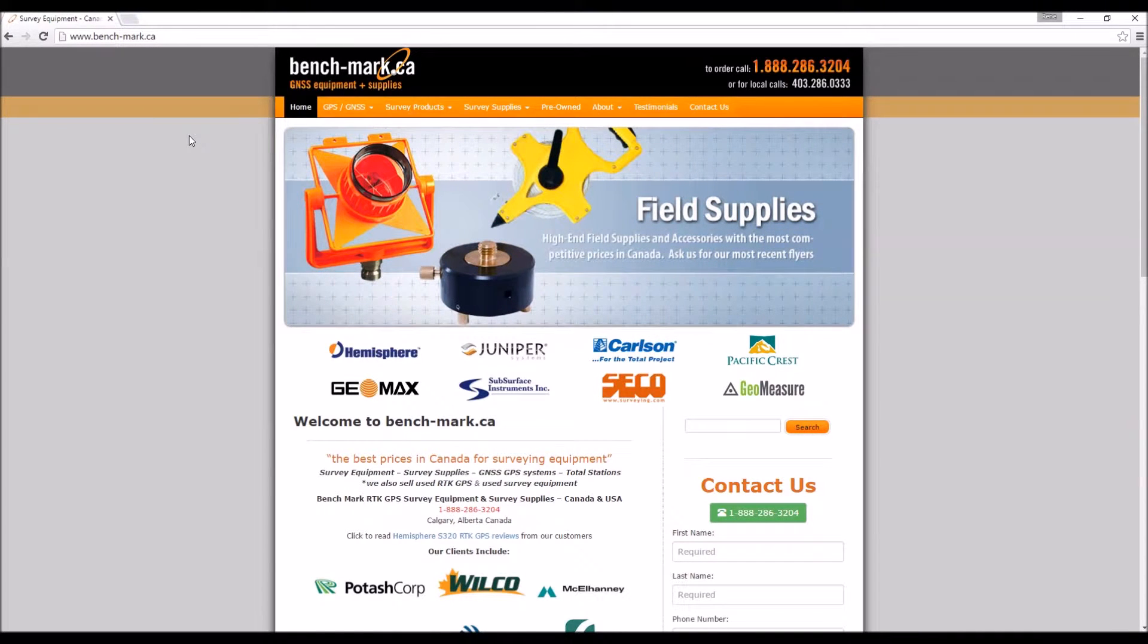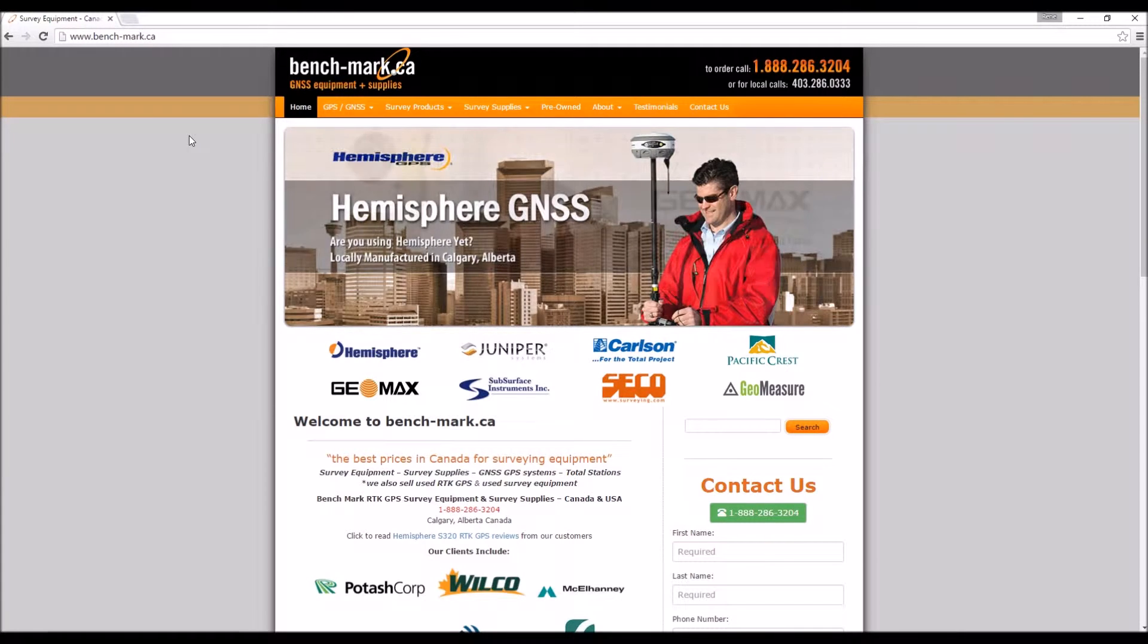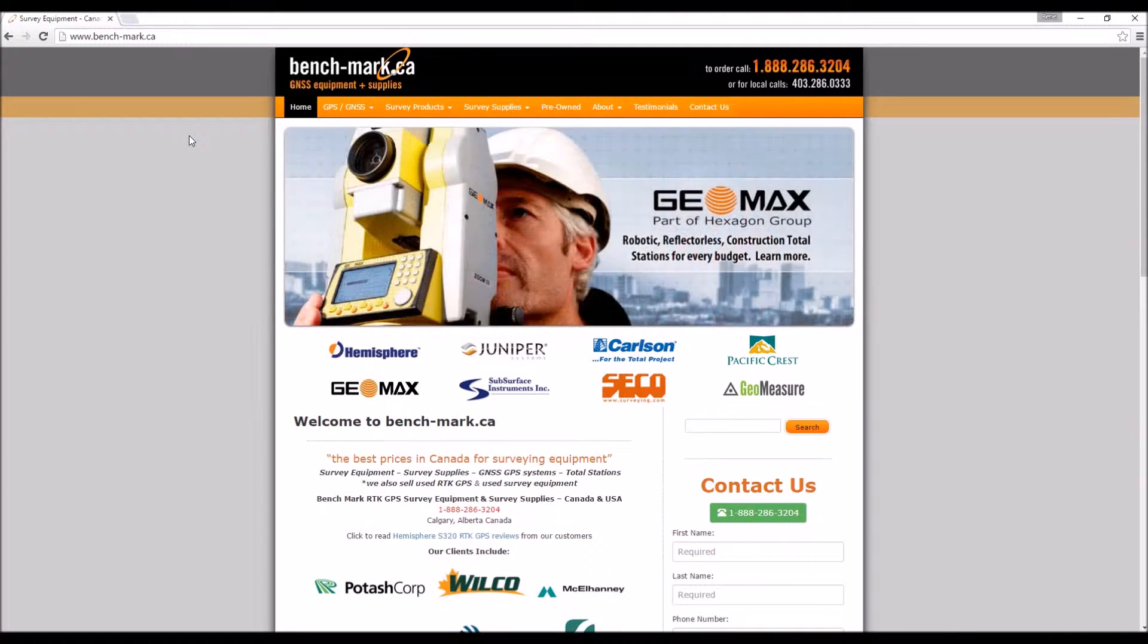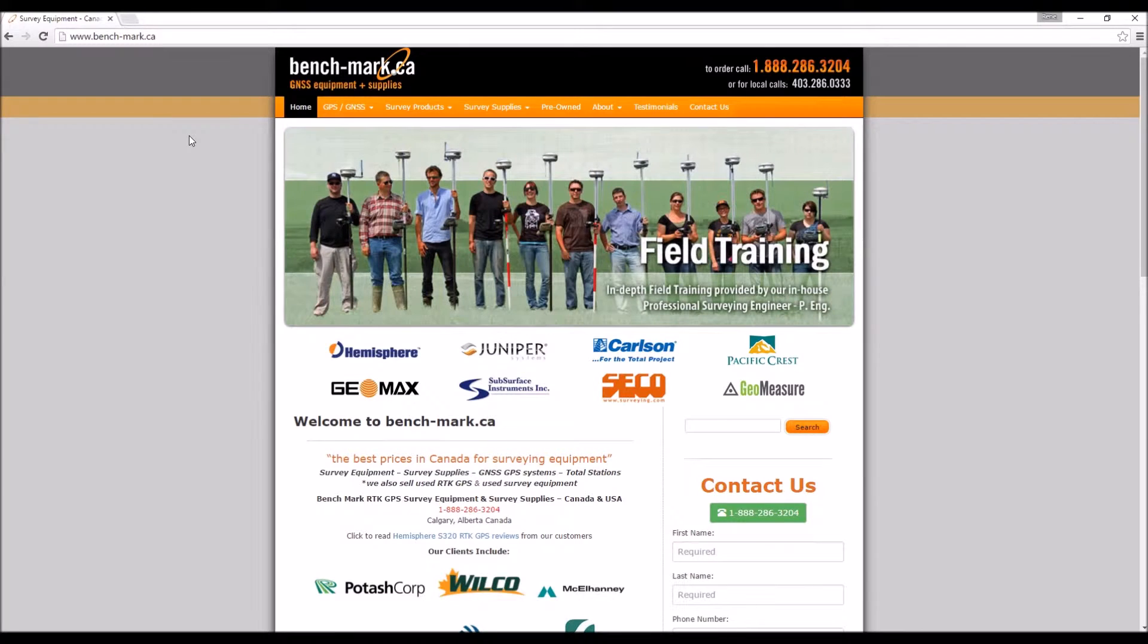Hey everyone, this is Tom from Benchmark. Today I'm going to give you a quick overview of the web interface for the new Hemisphere S321.